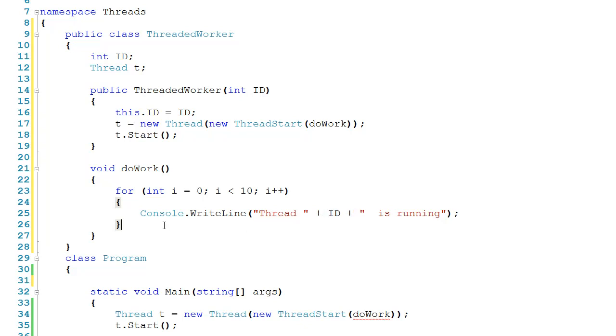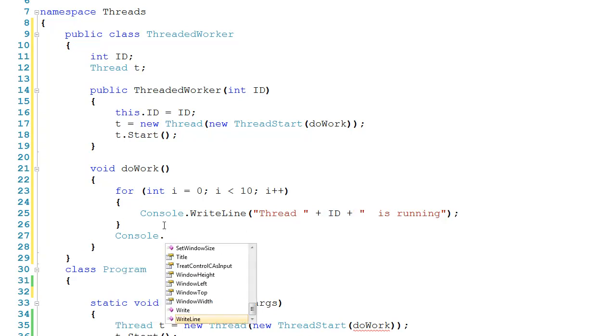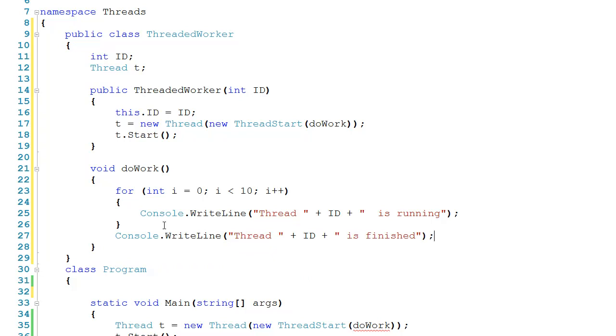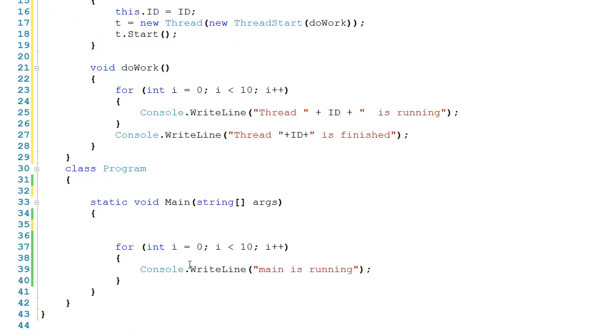After that, we'll come down here, and then we'll say console.writeline thread plus id plus is finished. So this looks good. So then we'll come down here in main, and we'll get rid of this code right here. We'll still keep our loop, but in this case, we're going to create several threaded workers.